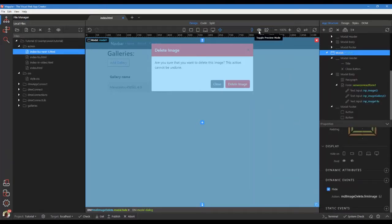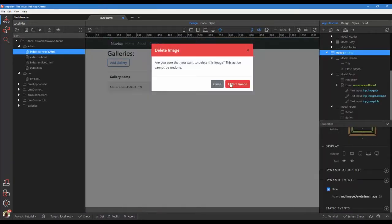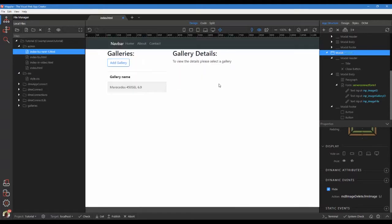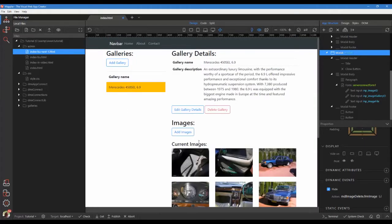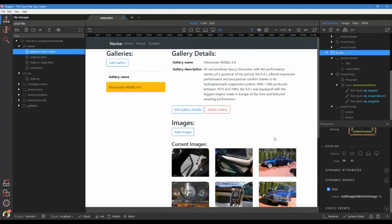Data detail select. Click preview mode. Hide the modal. Click on a gallery. Click preview mode. Choose the delete button.